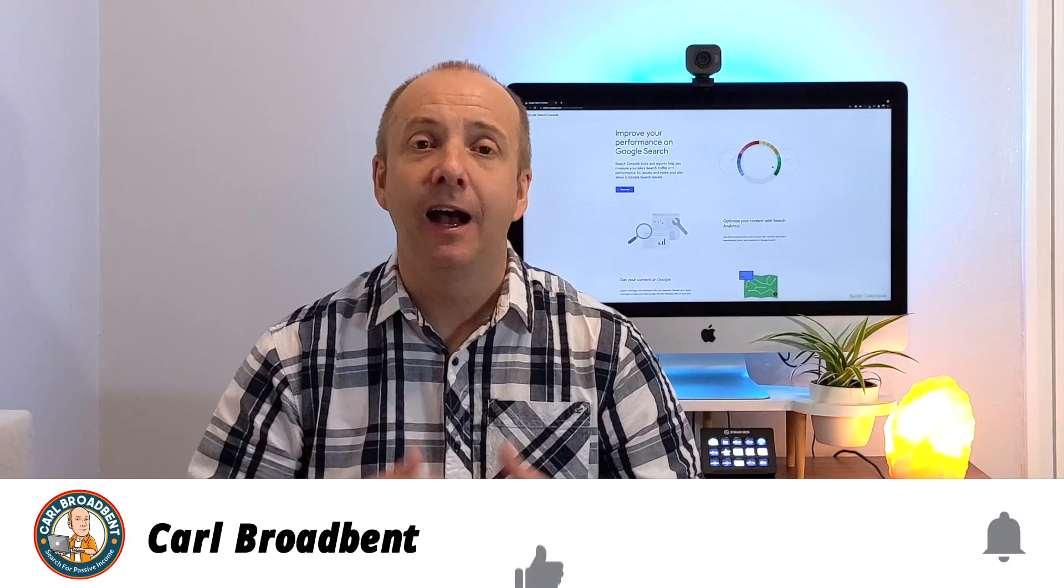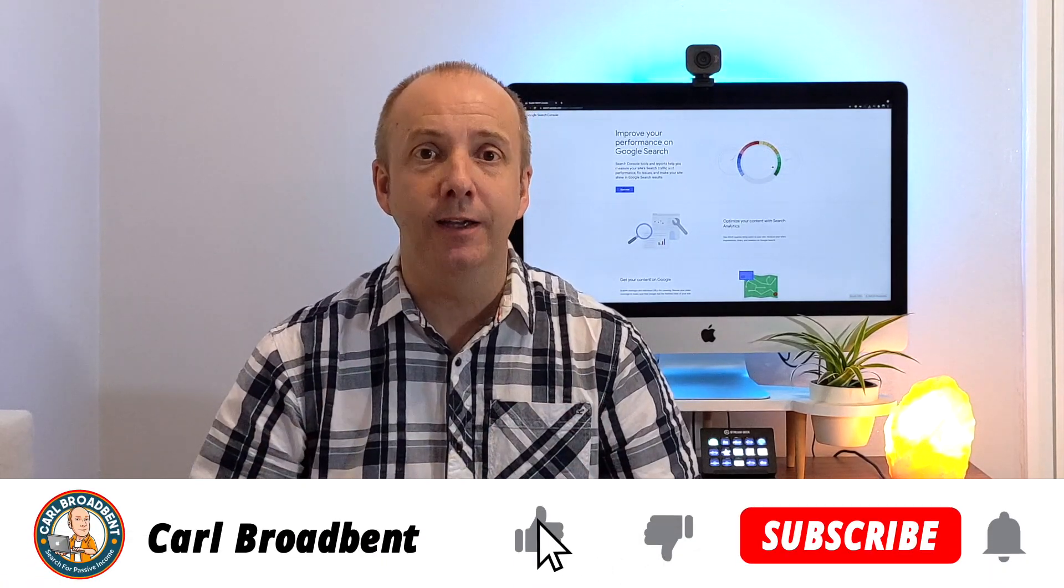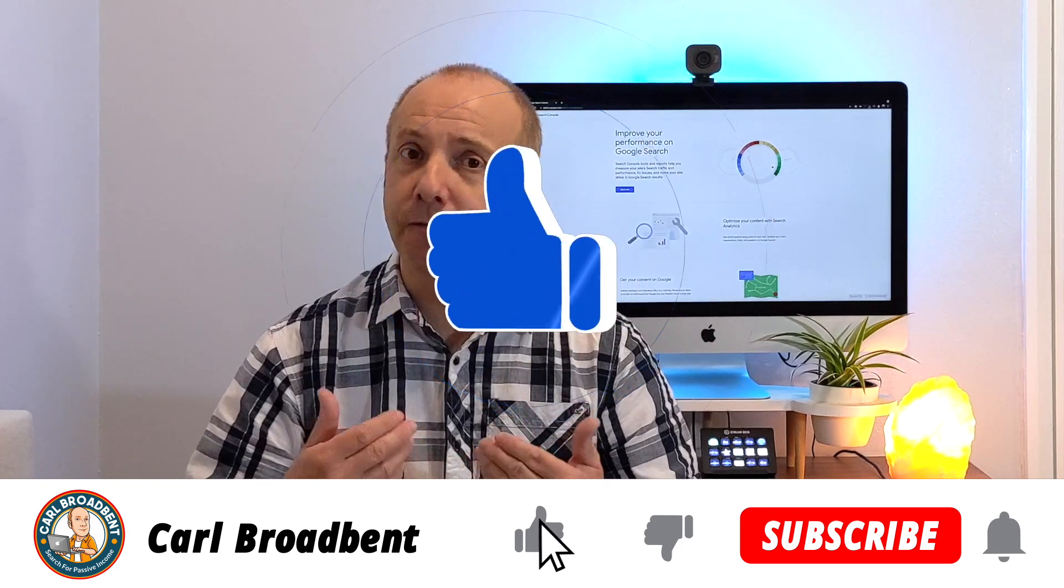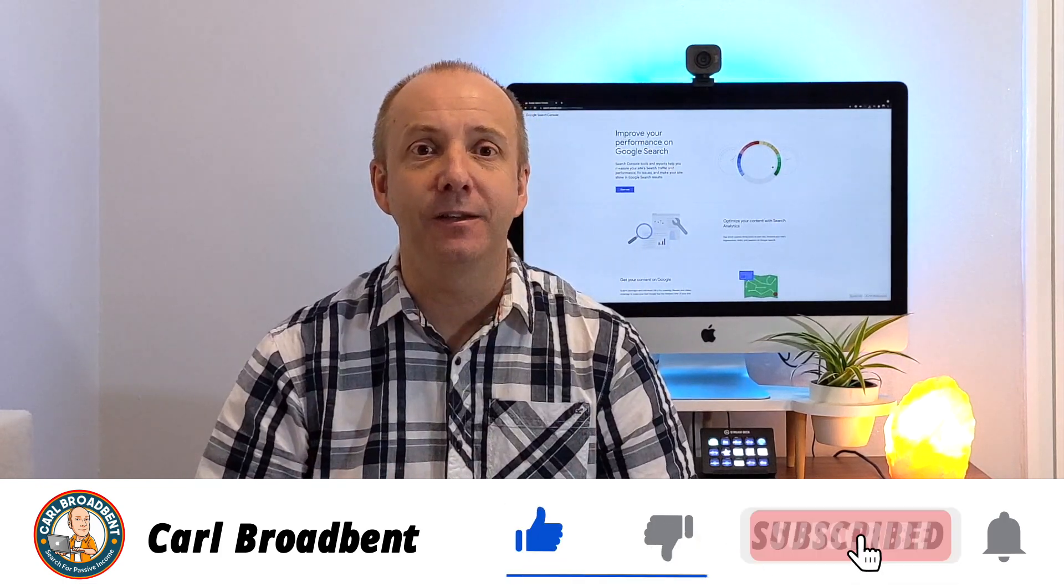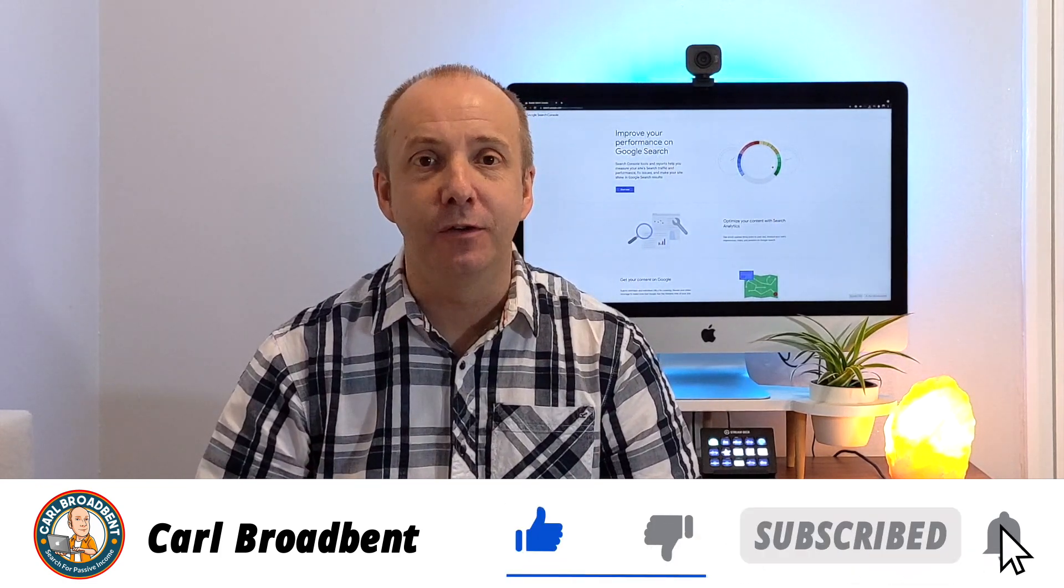So thanks for joining me. Please comment below. Have you had any difficulty indexing pages recently? Have you been trying to manually force index these pages into Google? Was it successful? Let me know how you went on.